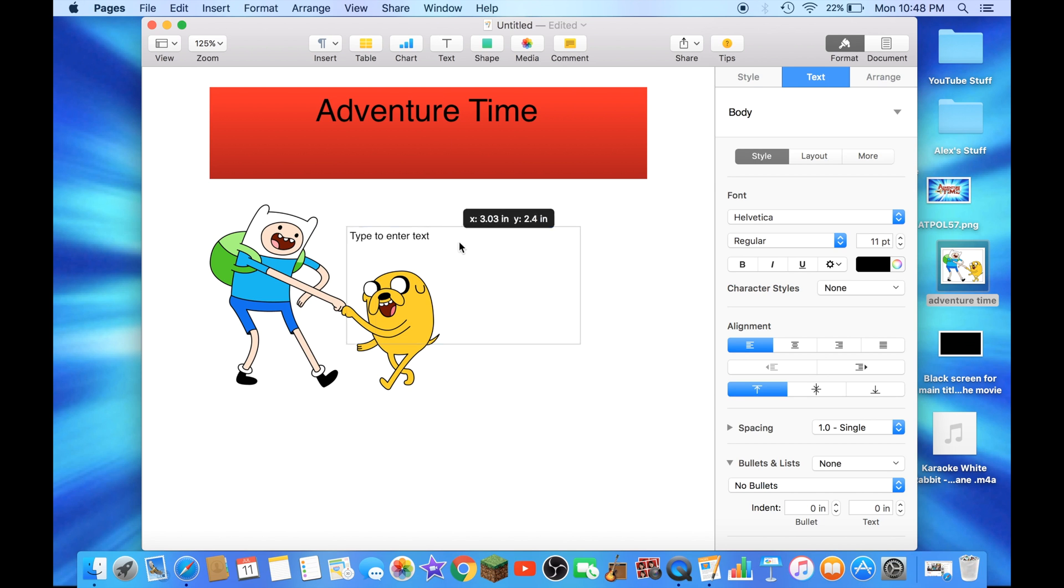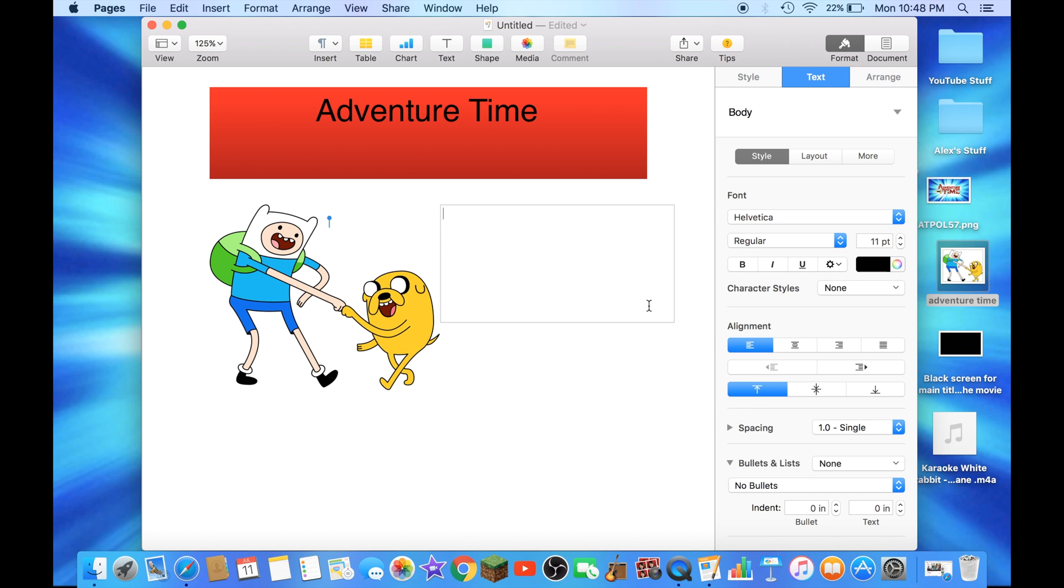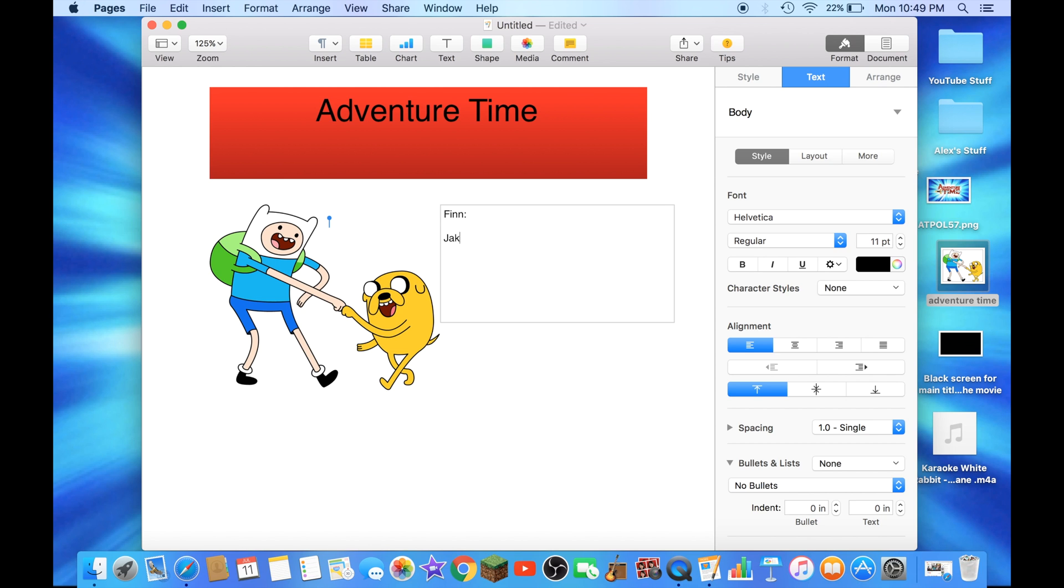And you can add another text box if you want here. You could write down the characters and what they do in the show and stuff like that. Or just type in hero right here for this example. You could add another character, or just say Brother, or Hero for this example.